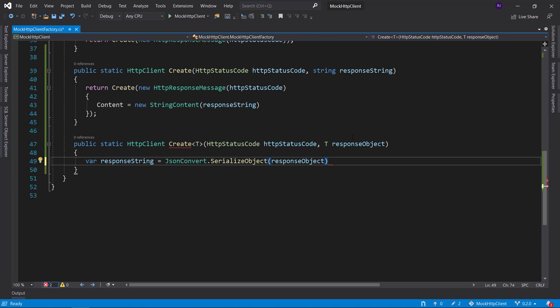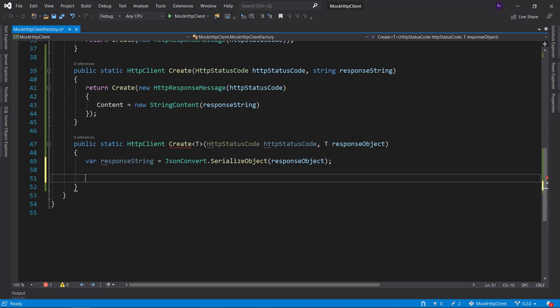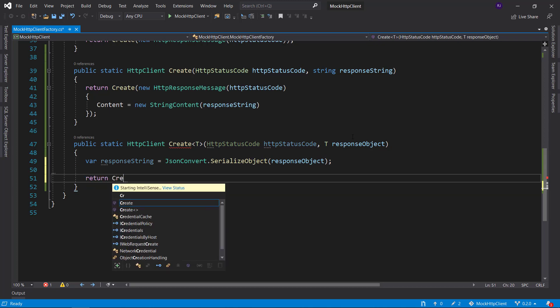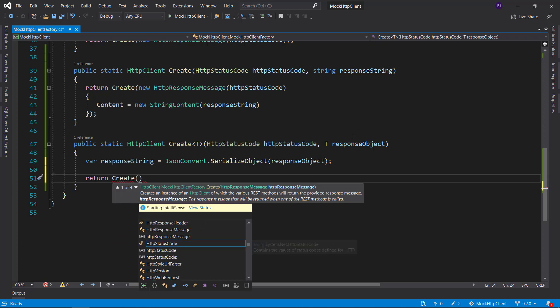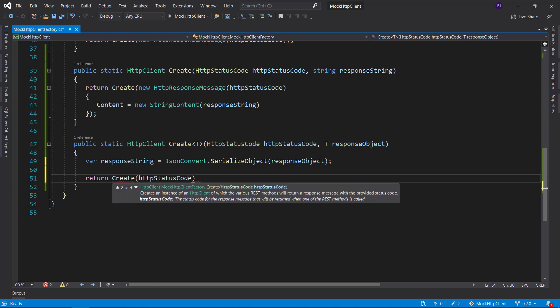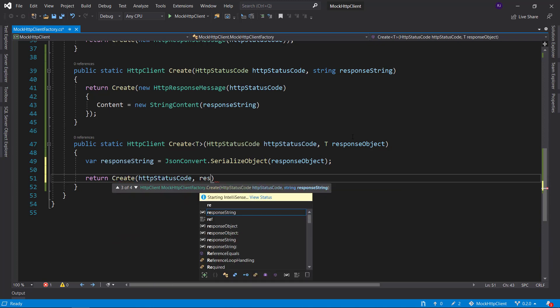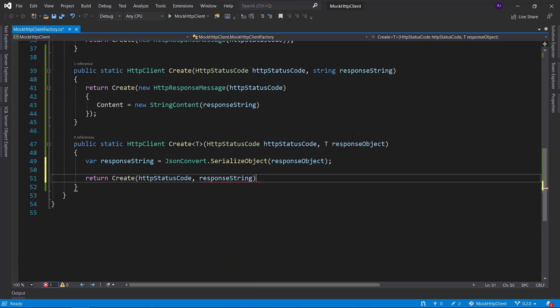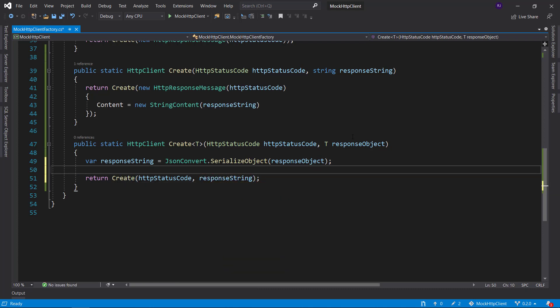This will give us the response string that we want to use. And we can then call the method that we just created. So we return create and provide the HTTP status code and the response string. And with that we have created the two overloads that were requested by our users.